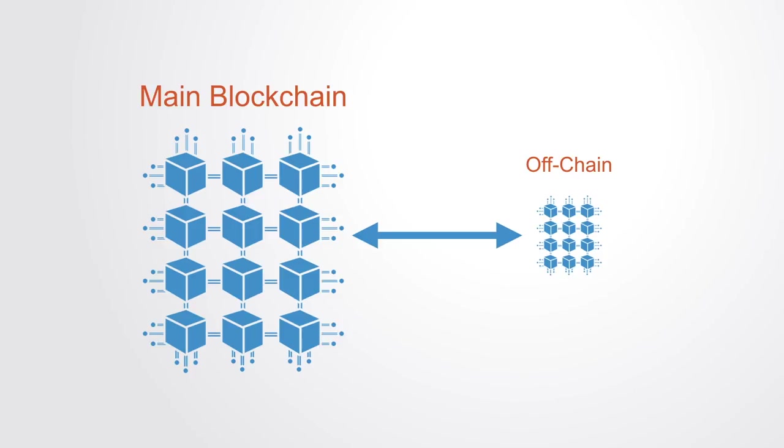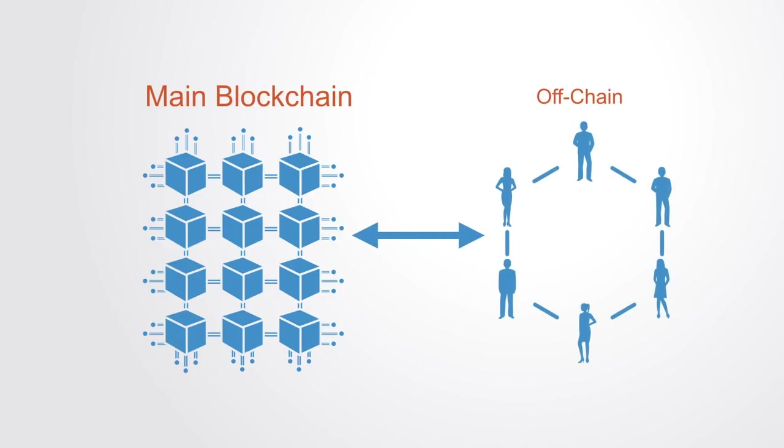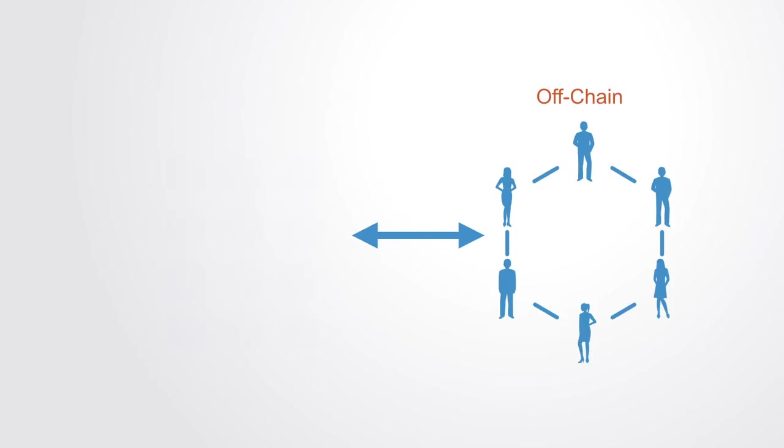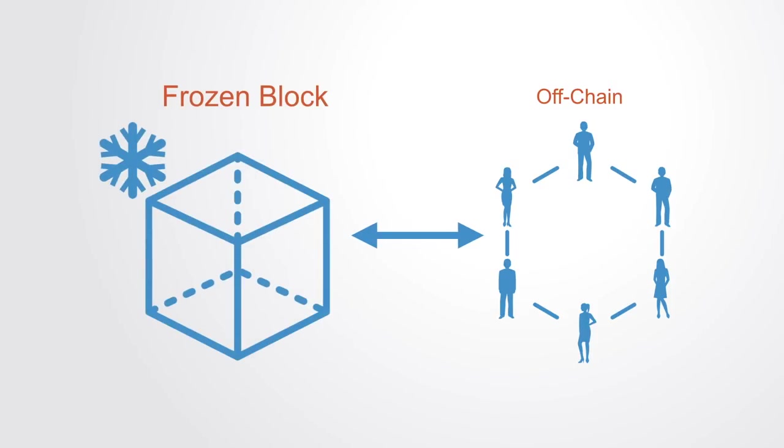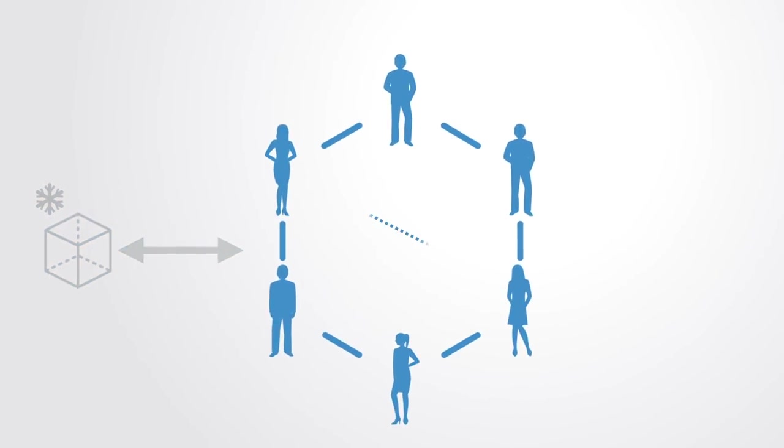It works by creating small communities wherein transactions can take place without each of those transactions being registered on the main blockchain. A payment channel is opened between a group of people with the funds being frozen on the main blockchain. Those members can then transact between each other using their private key to validate the transactions.